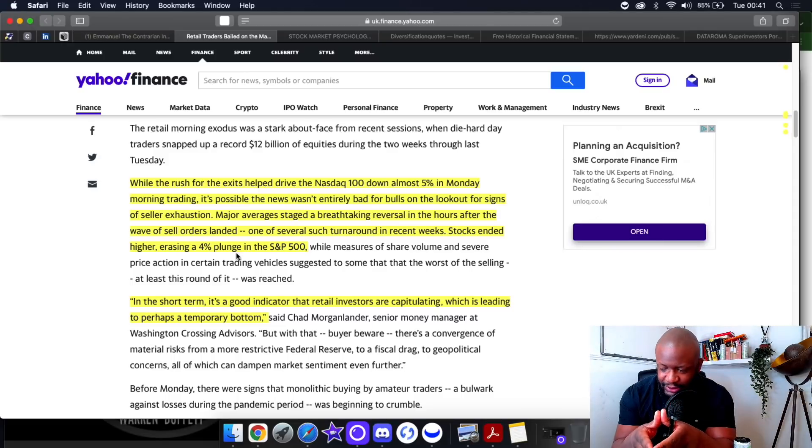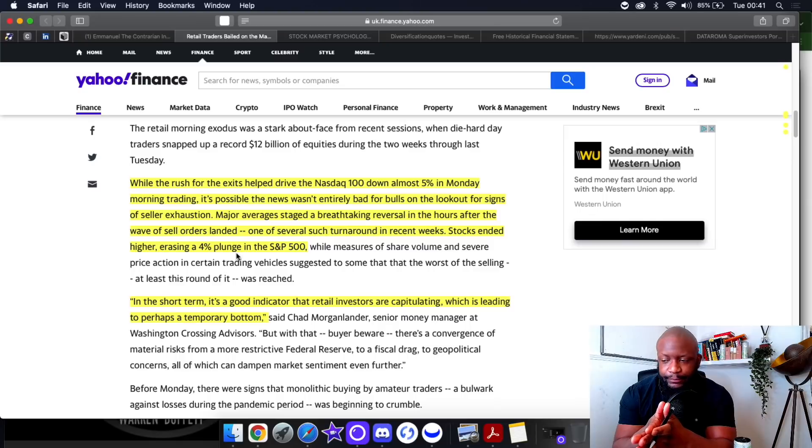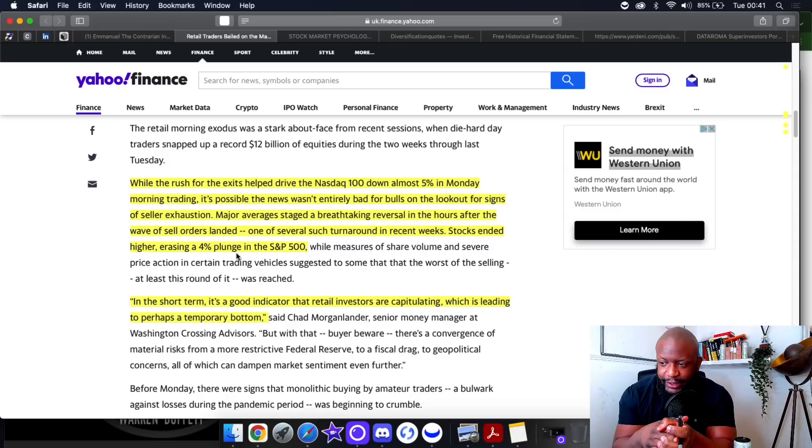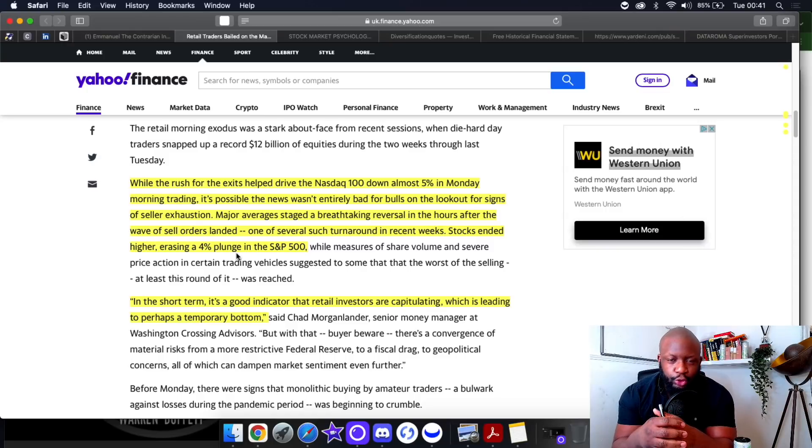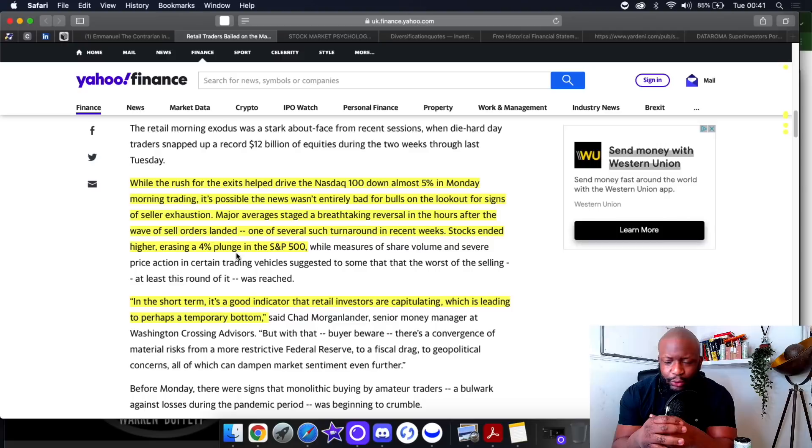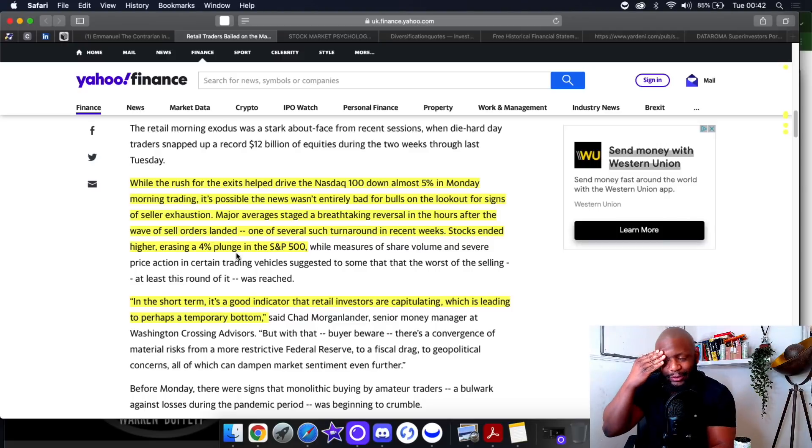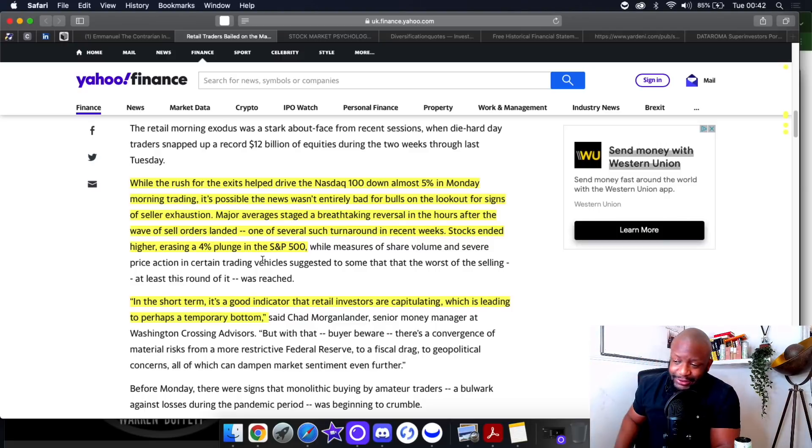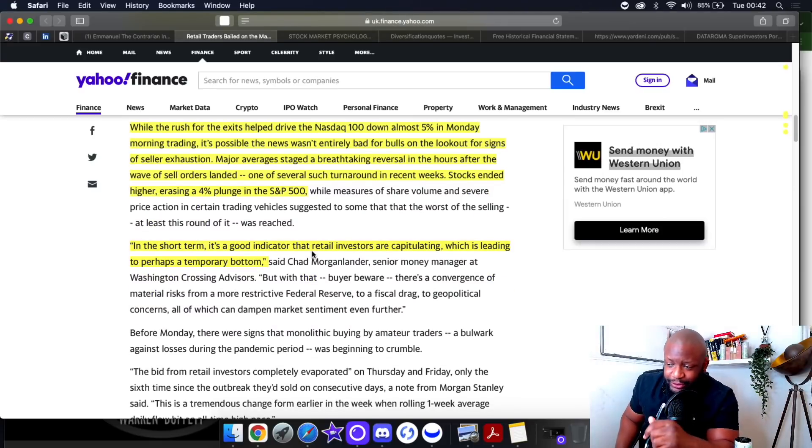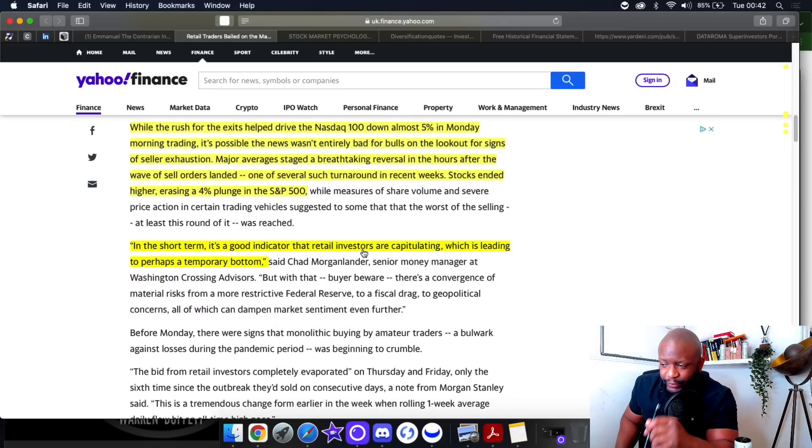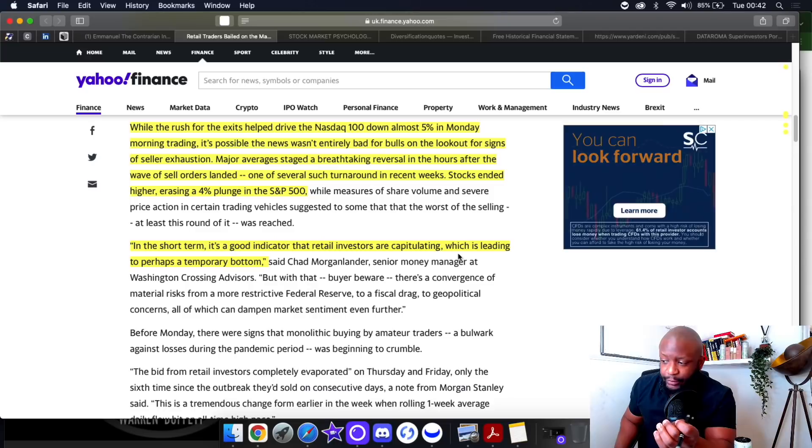Stocks ended higher, erasing a four percent plunge in the S&P 500. Think about all of the retail investors that panic sold within the first hour as the market was tanking, and then saw the market finish in the green. You just realized your losses for no reason. It's so dumb.